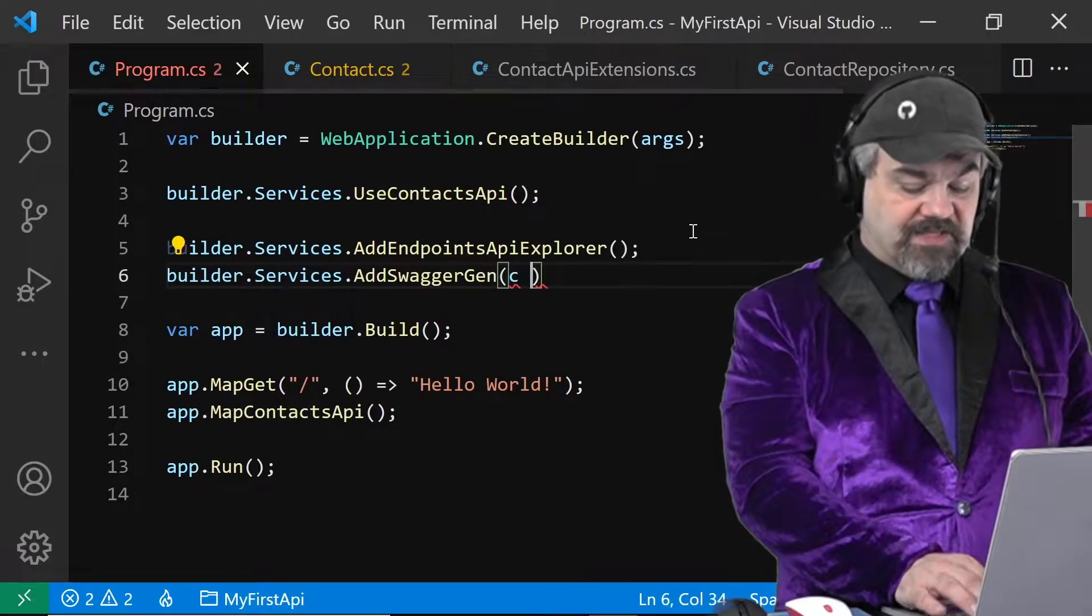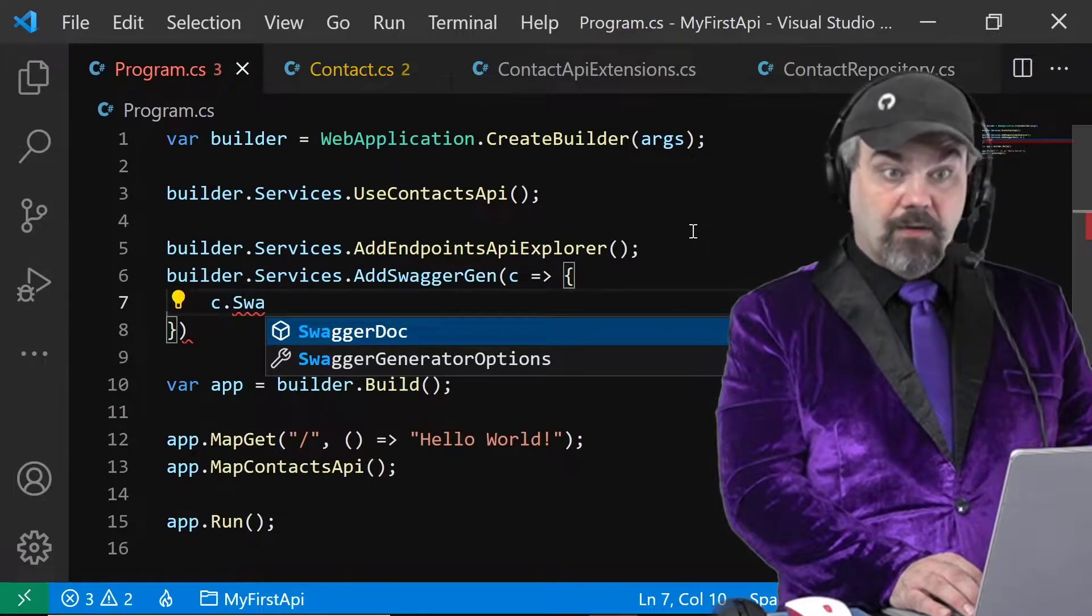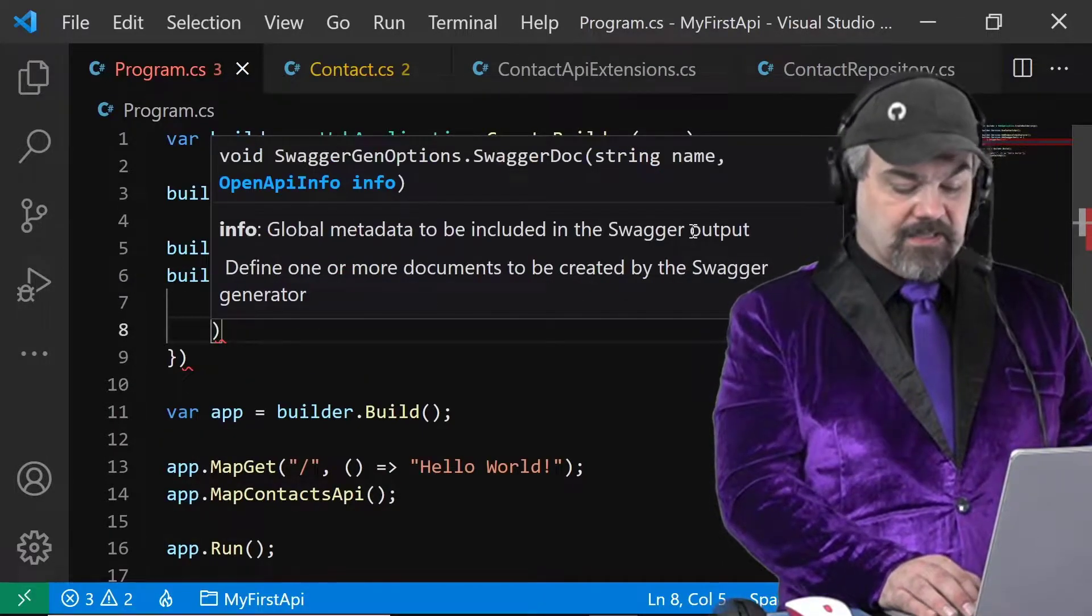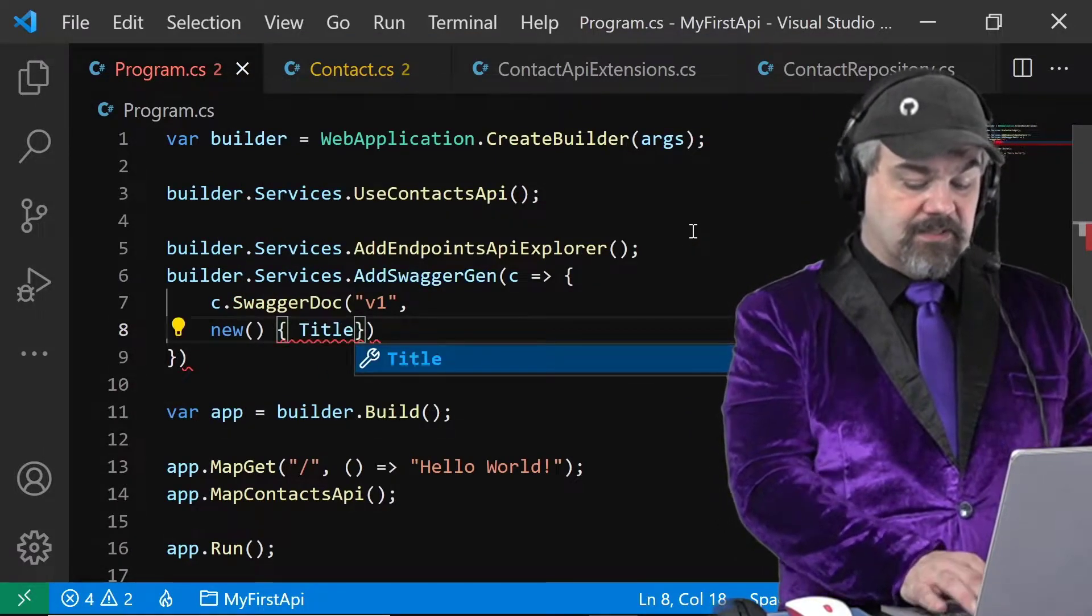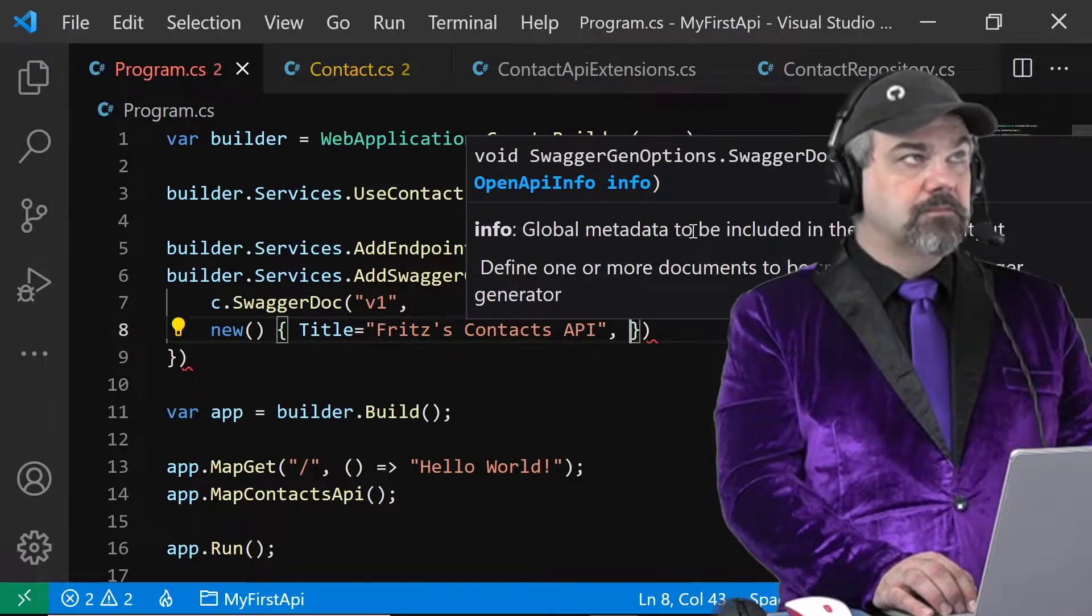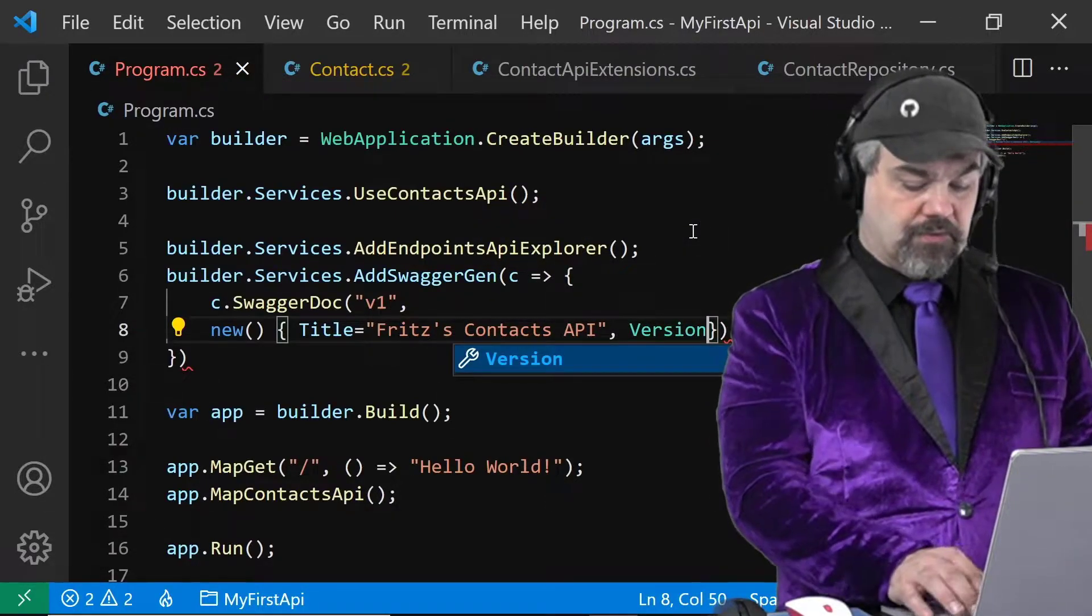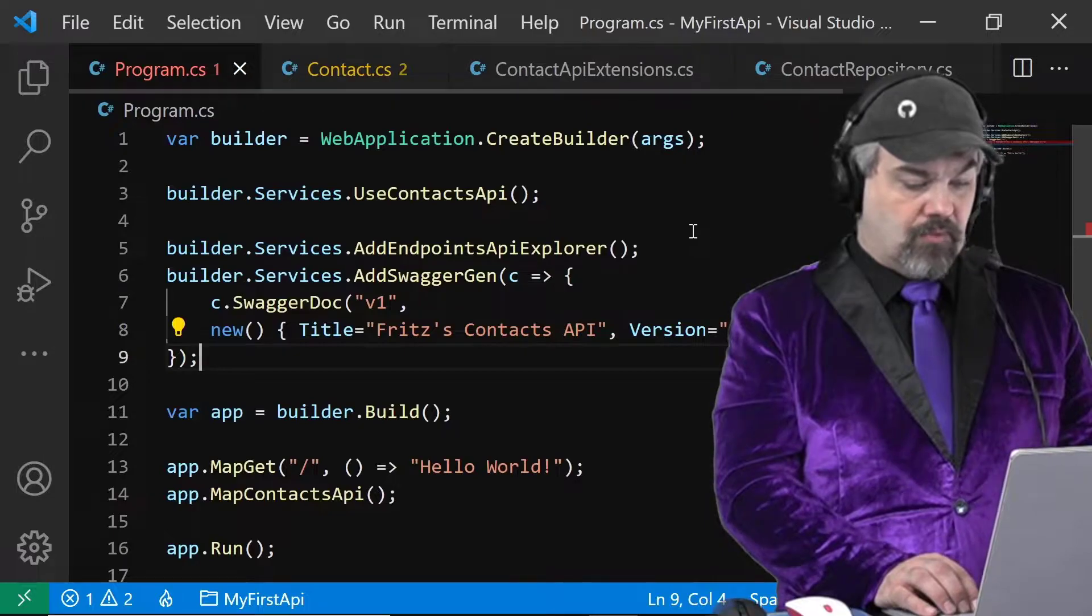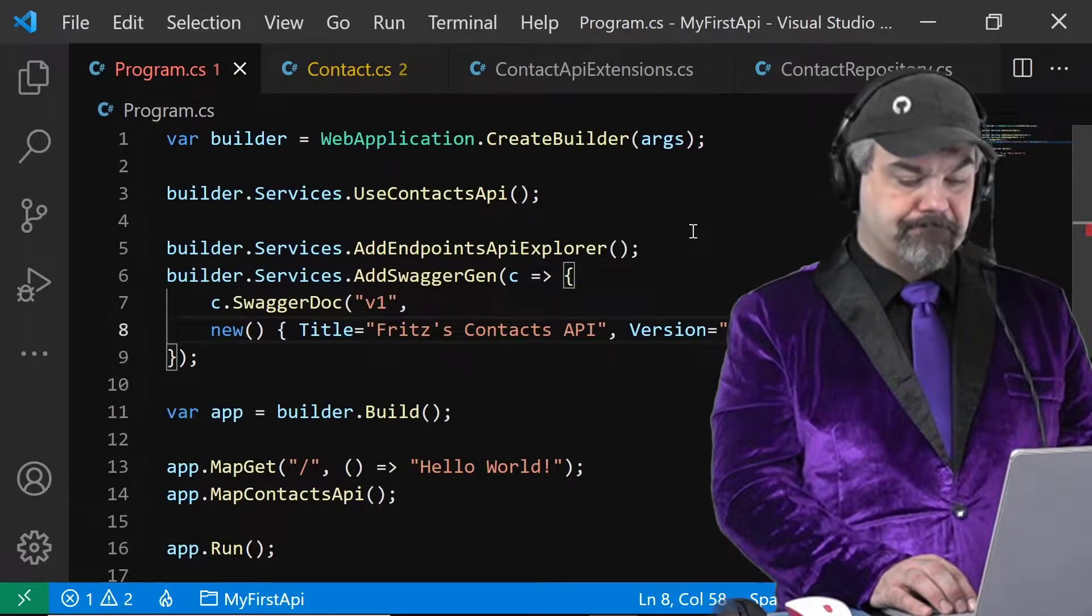Let's specify here we're going to create and do some configuration. I will say c.SwaggerDoc and the name I'll give this is v1, and I'll give it some Open API info here. So we'll specify a title: Fritz's Contacts API, and we'll also give this some version information as well. Version equals v1 again.